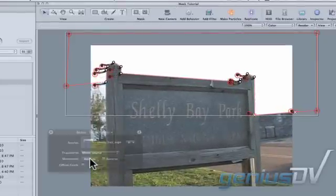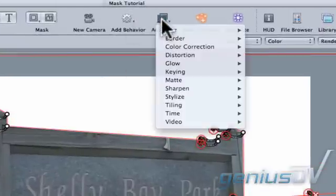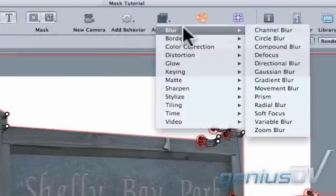After you've animated the mask, let's add a Gaussian Blur to blur the edge of the mask a bit.